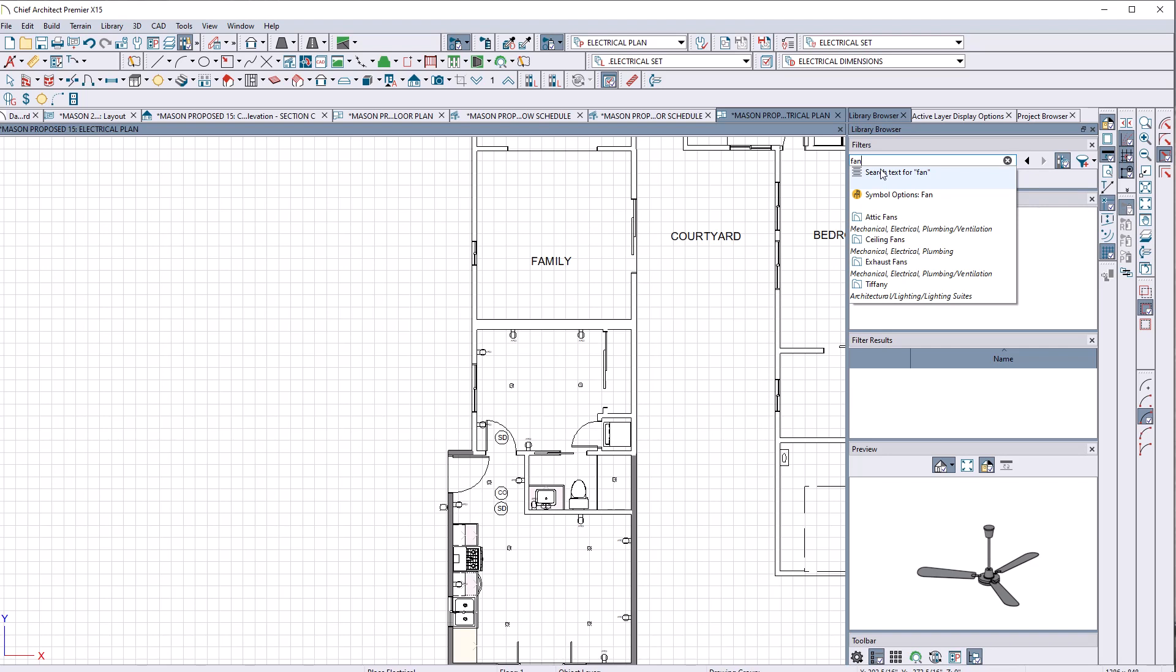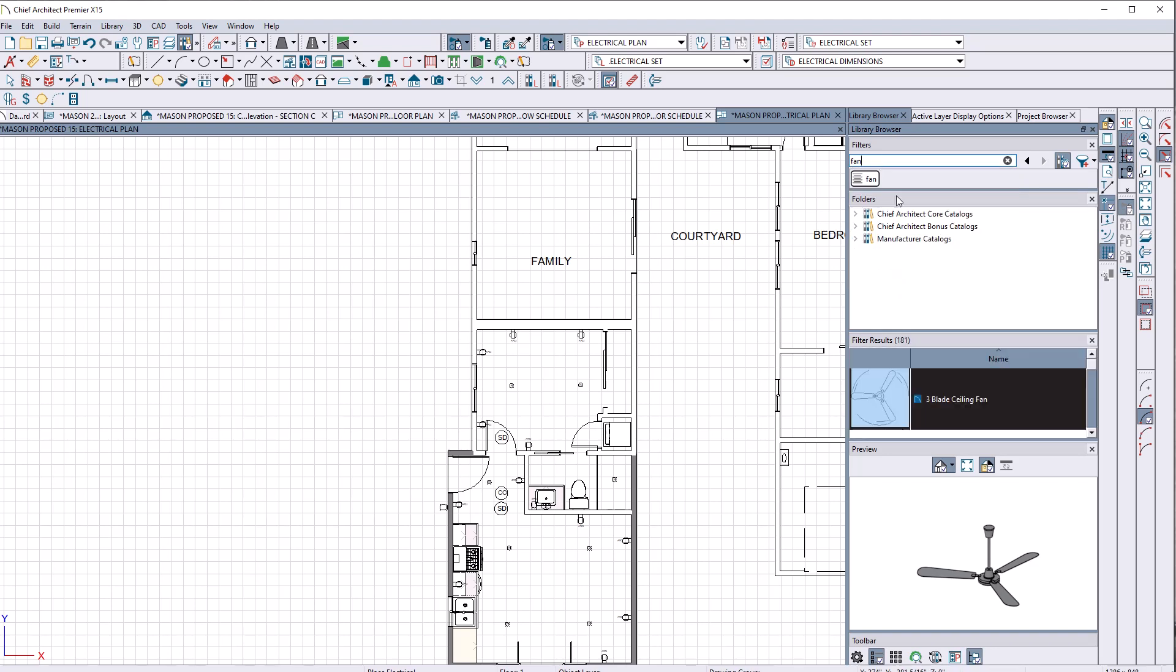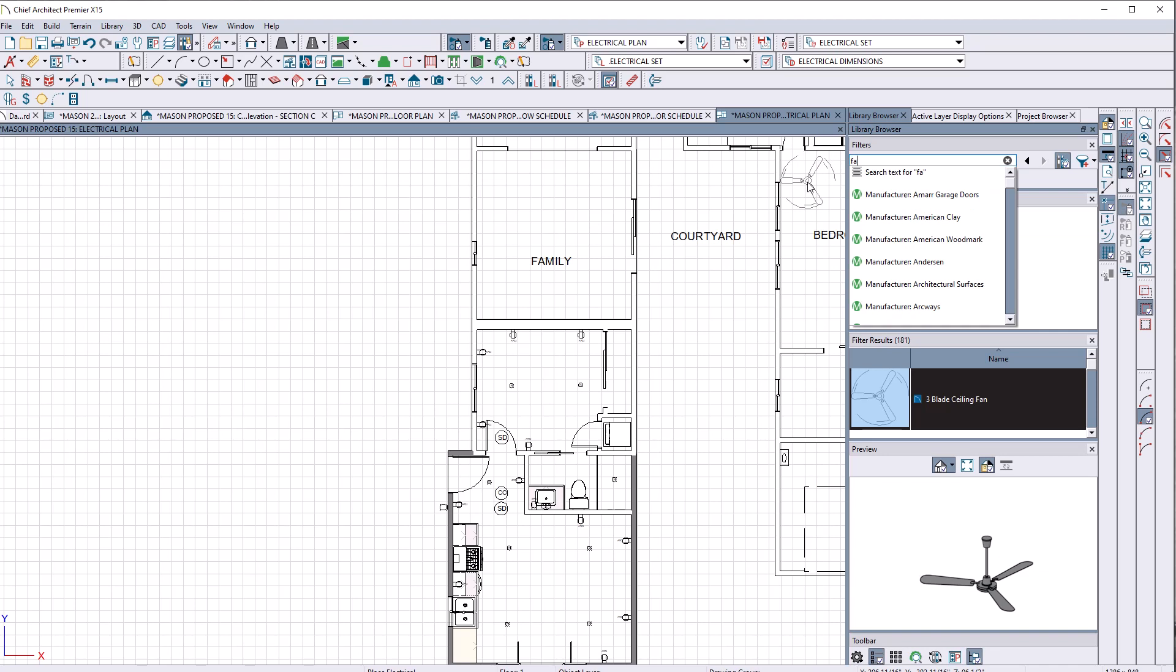So I want to find an exhaust fan. So I search text. Do I search text for fan? And now here's some fans. But what happens to that exhaust fan thing that I really, that's really what I want.